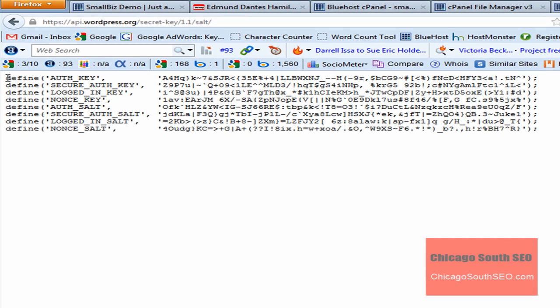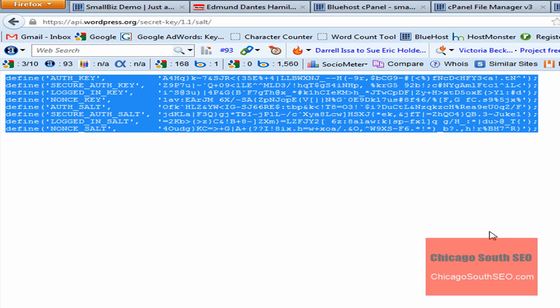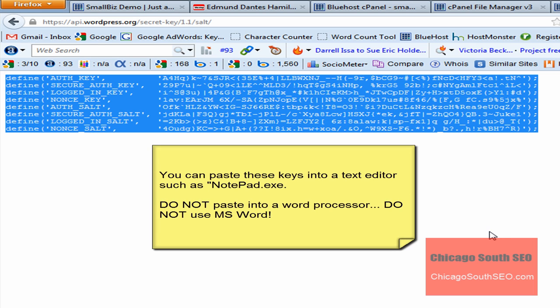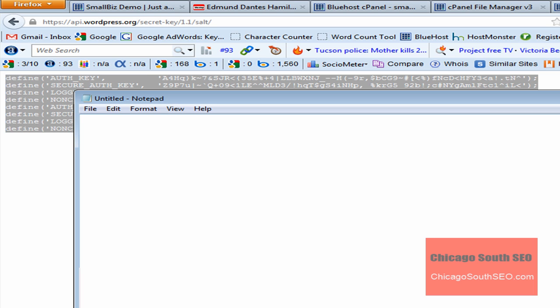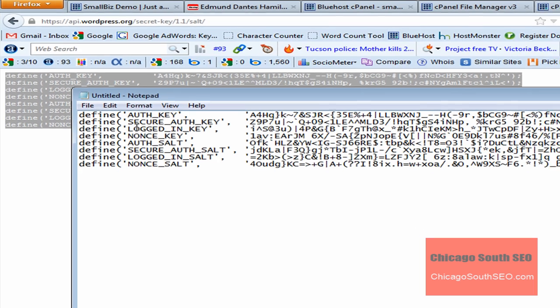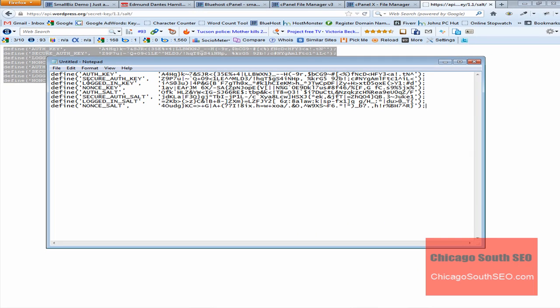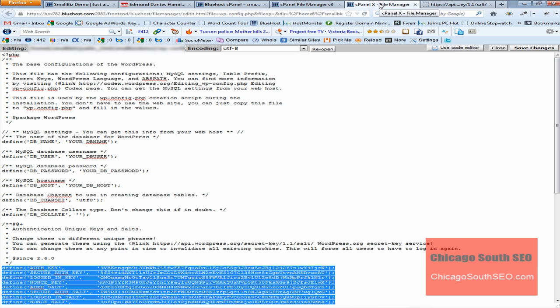These are the new security keys that have been generated. You can do one of two things: copy this and paste it directly into your config file and replace the keys, or you can paste it into something such as a notepad file and then paste. I tend to like to paste into notepad first. We'll get rid of word wrap, and then from here I recopy.